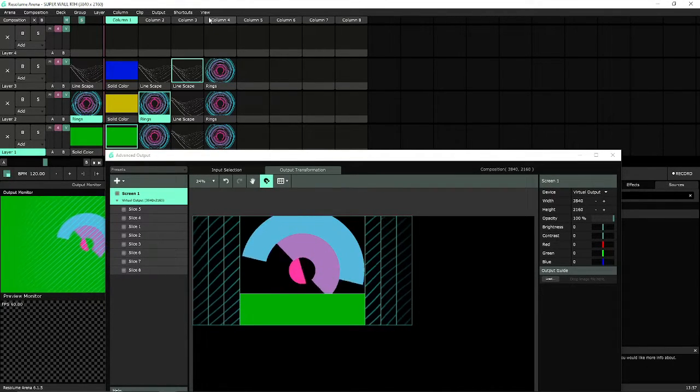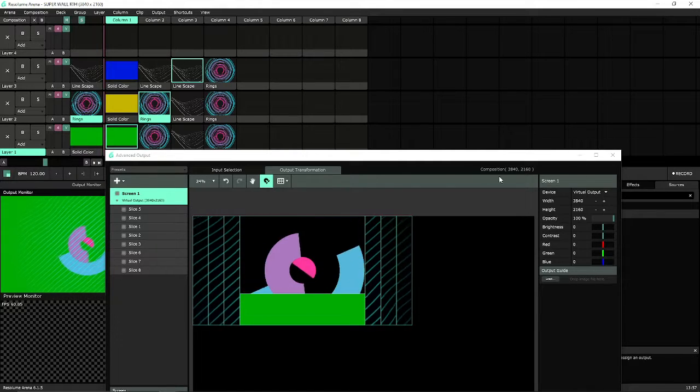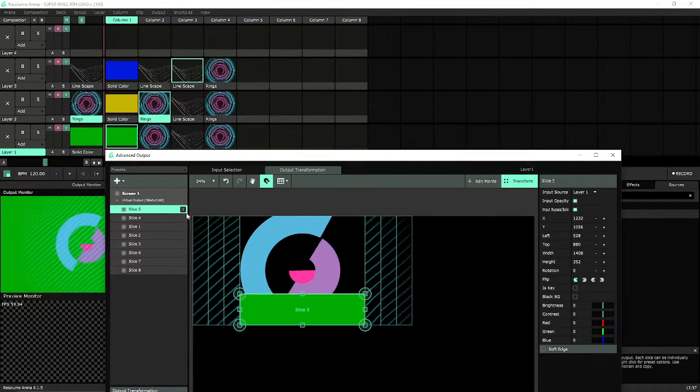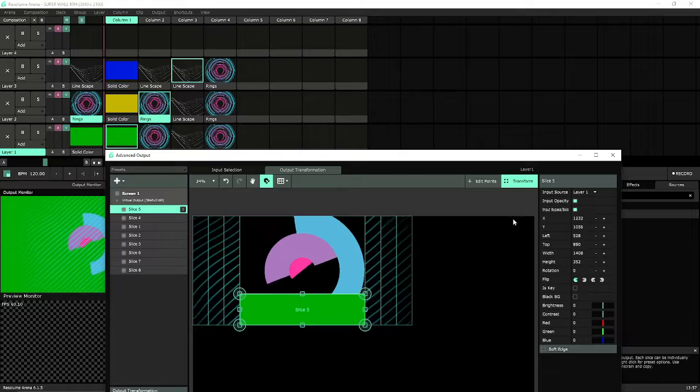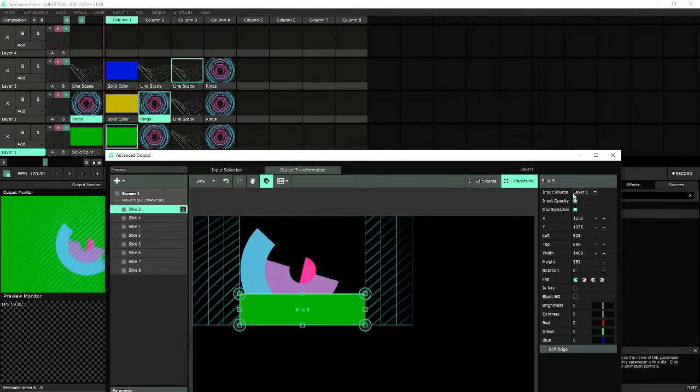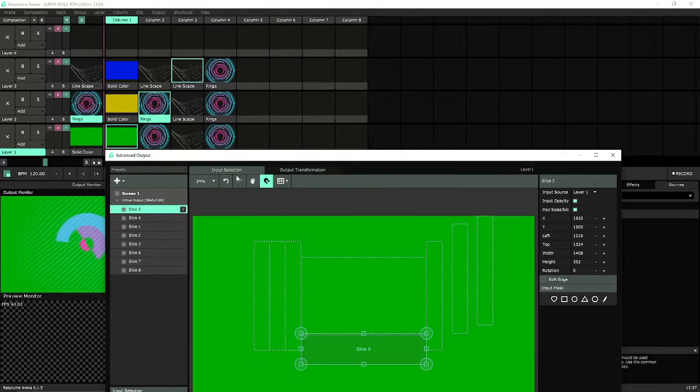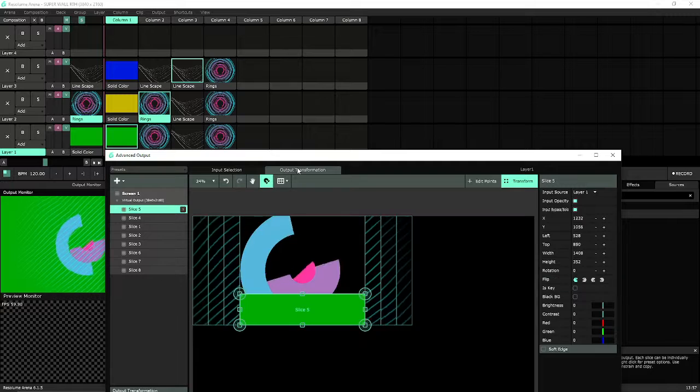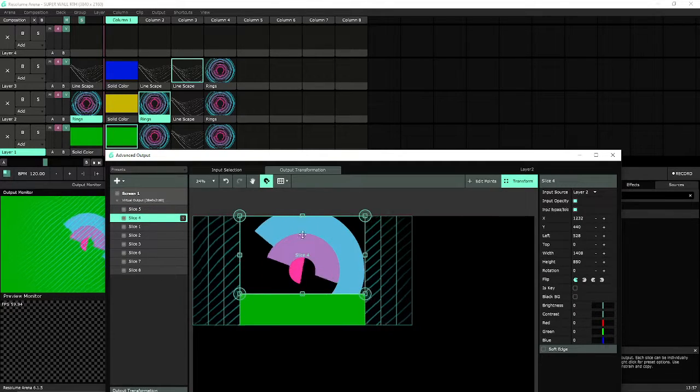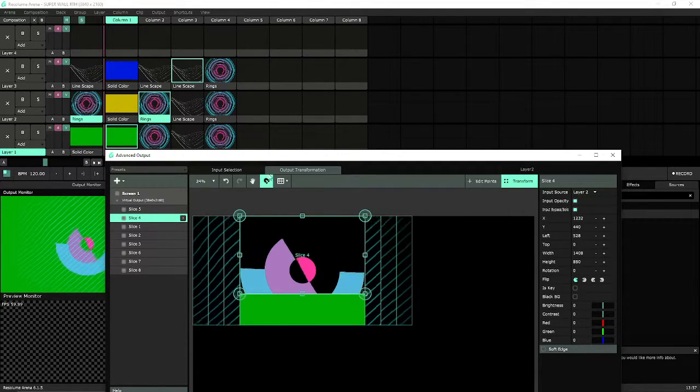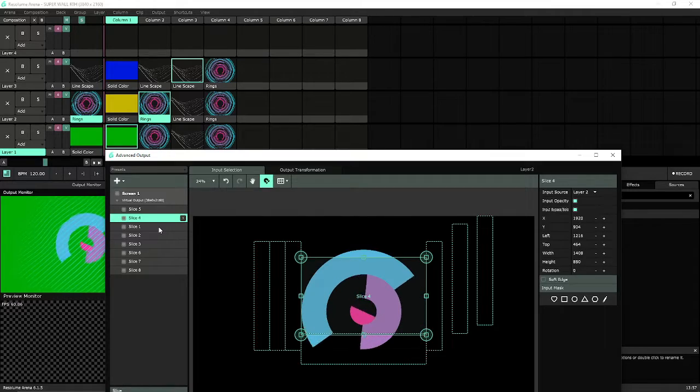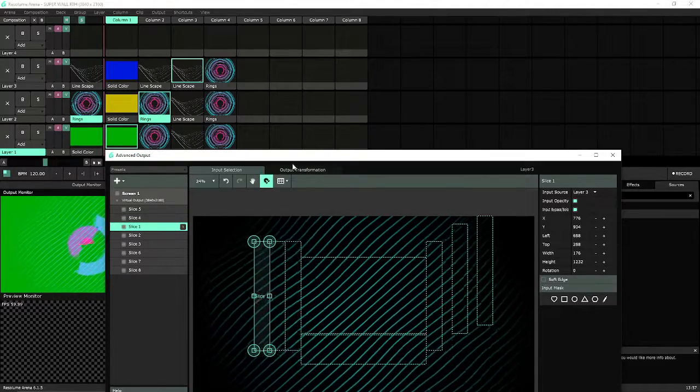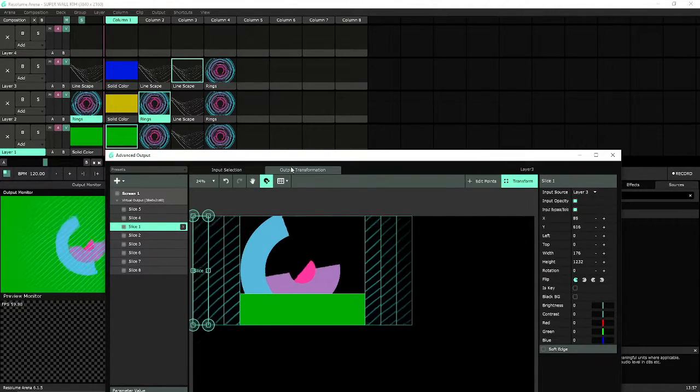Currently we have them all set up to their own individual layers. If you noticed, layer 5, which is the DJ facade, is getting input source from layer 1. We have the large wall which is getting source from layer 2, and we have our columns which are getting sources from layer 3.